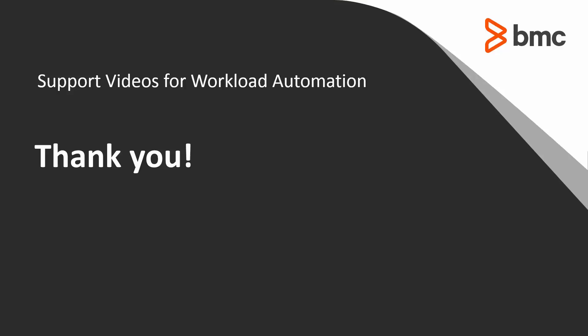Thank you for your time. The workload automation support team looks forward to helping you should you need our assistance.